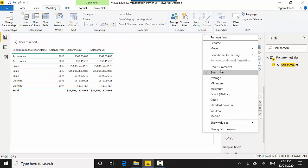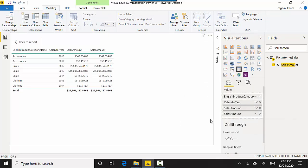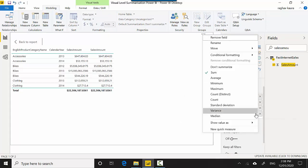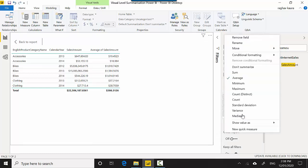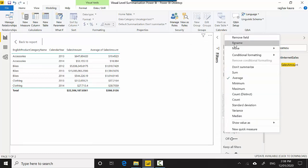I'll select the last Sales Amount, the fourth one, and then select Average. You can see we've got Sales Amount and we've also got the Average Sales Amount. I can rename this to Average Sales Amount.